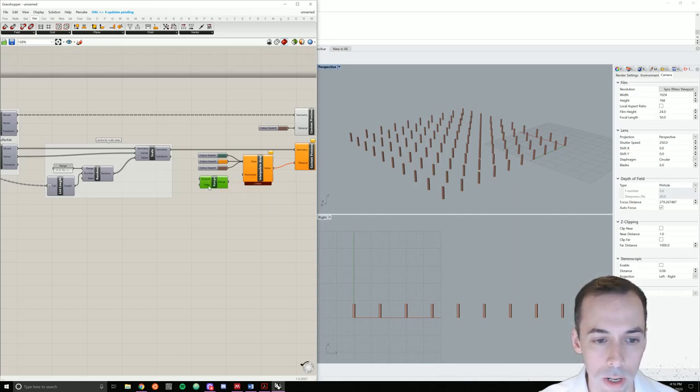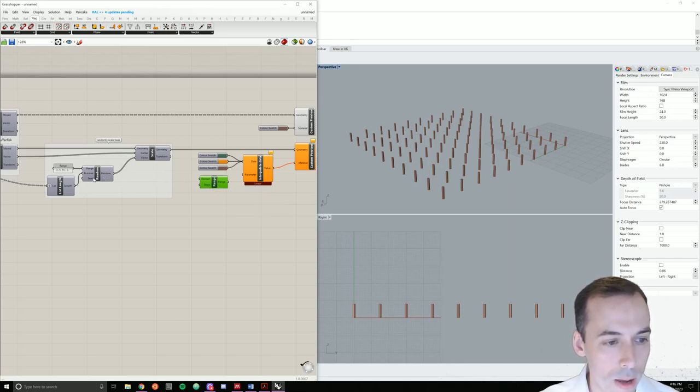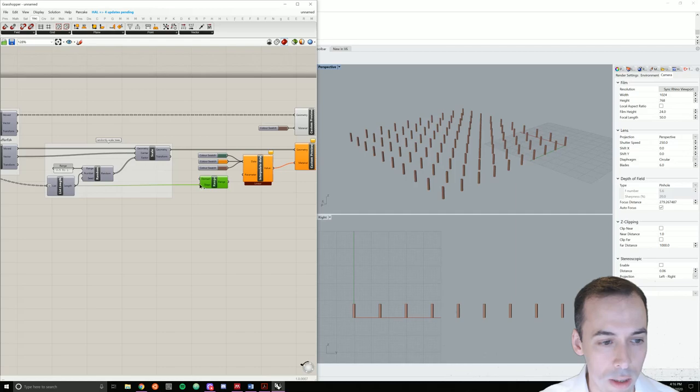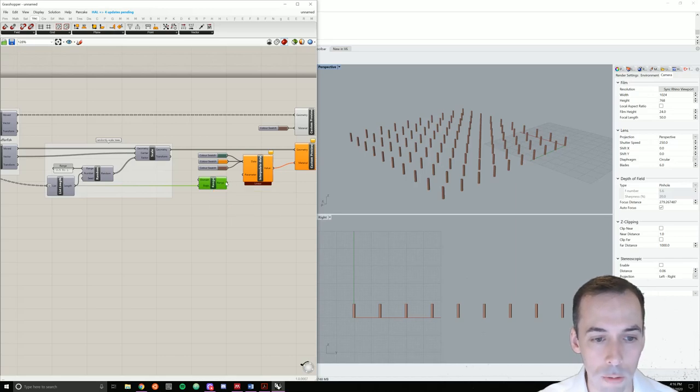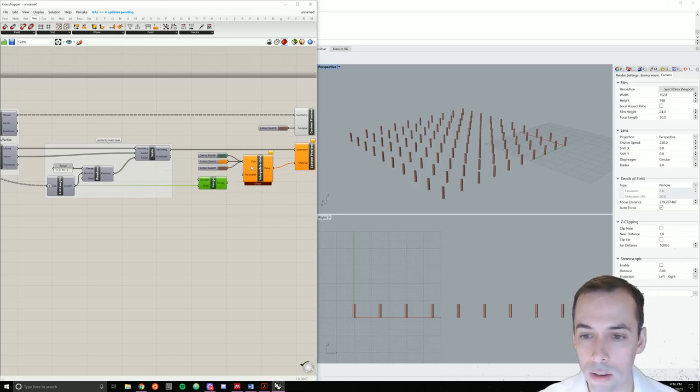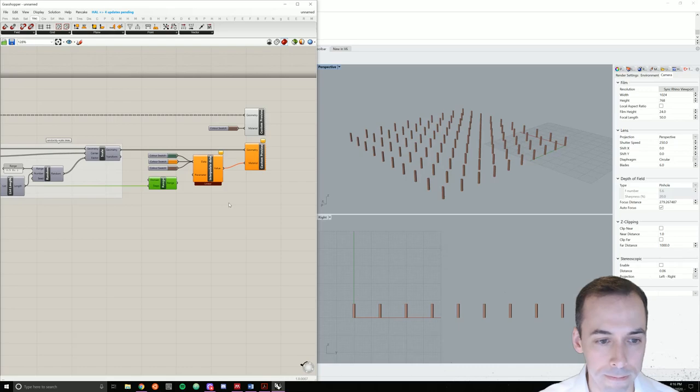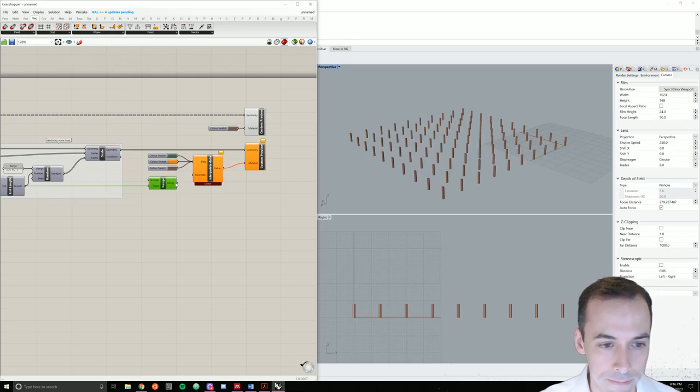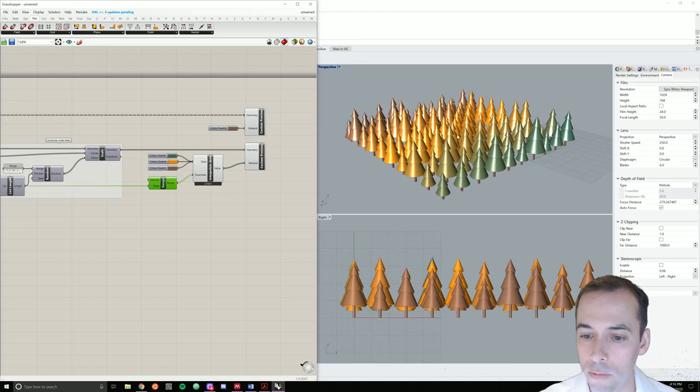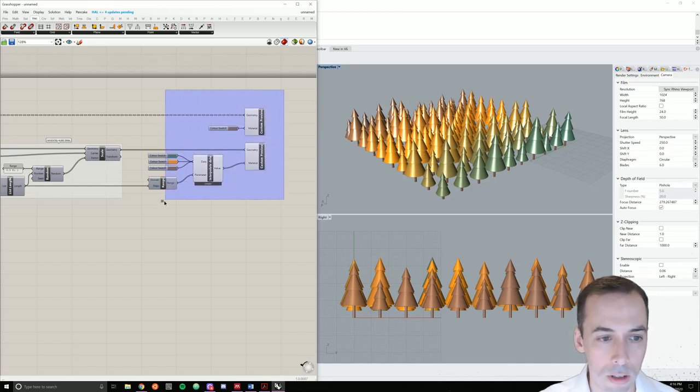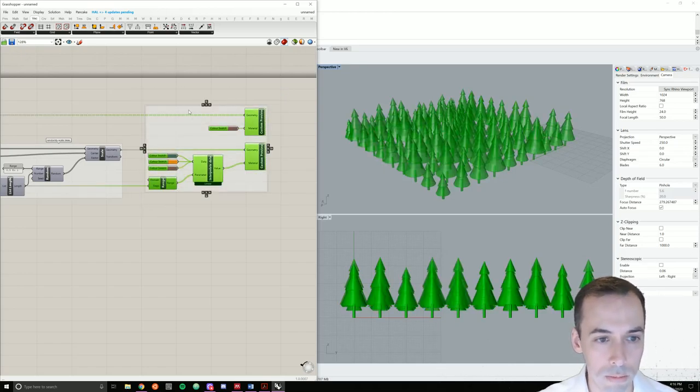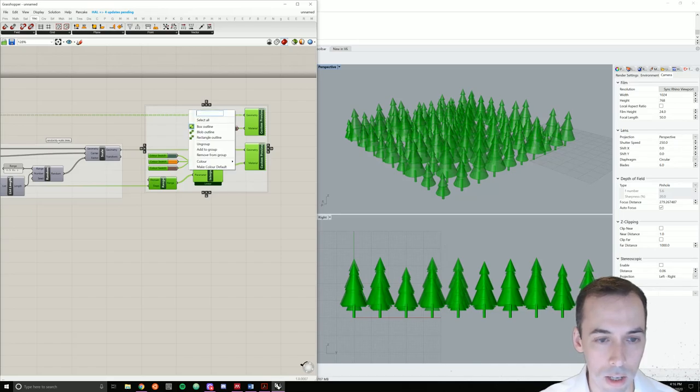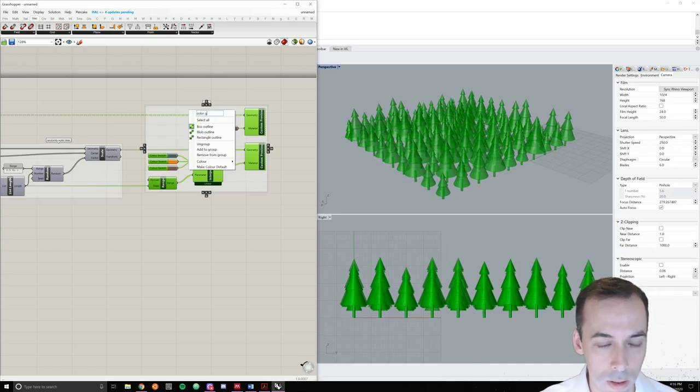For the steps, we're going to use the list length here. So 100 steps. You can see if you mouse over. I'm going to plug that in as the parameter. And I have my gradient. The last step is to group these and give the group a name. Color gradient.